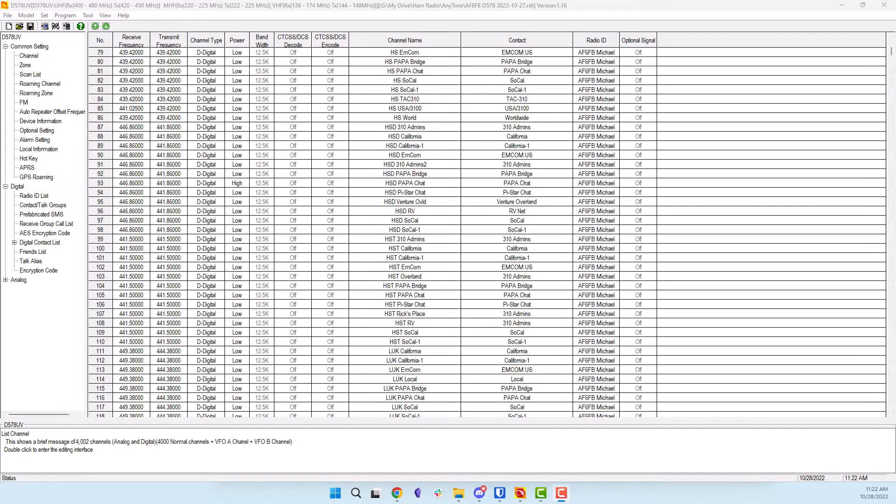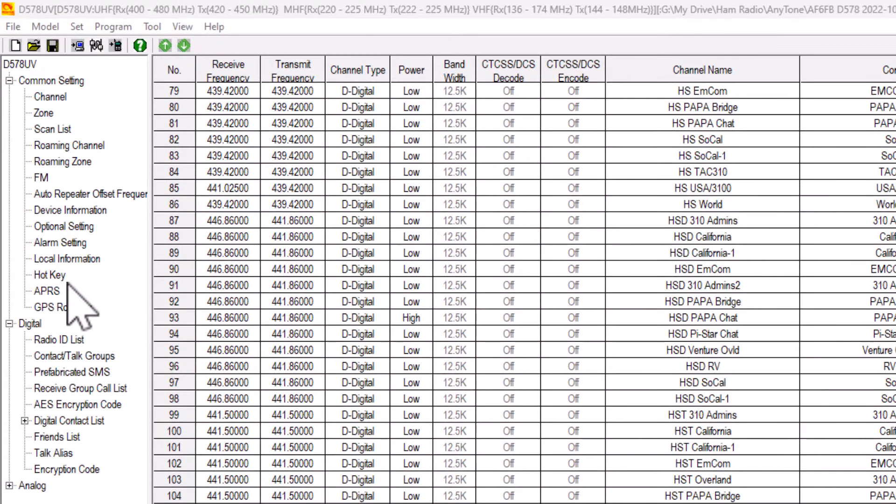Let's get started. I will assume you already have working DMR channels. Let's start with the APRS settings.